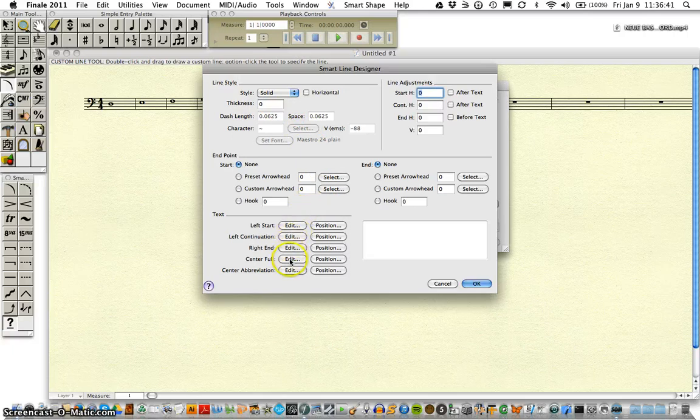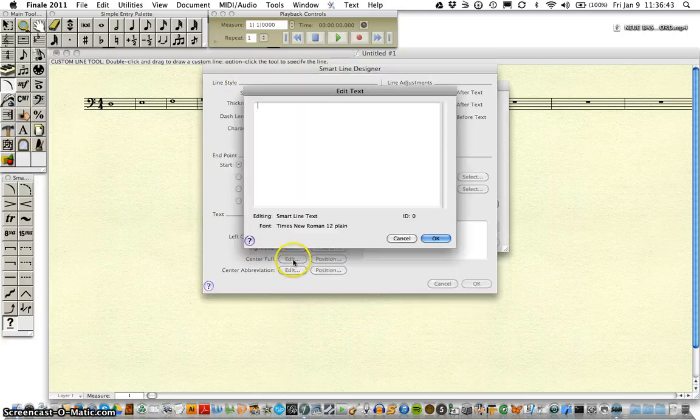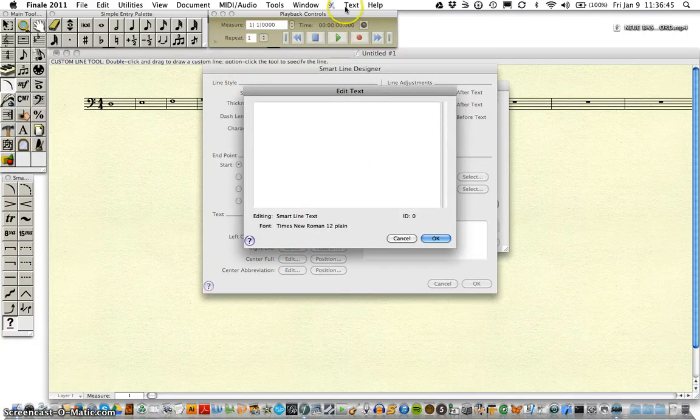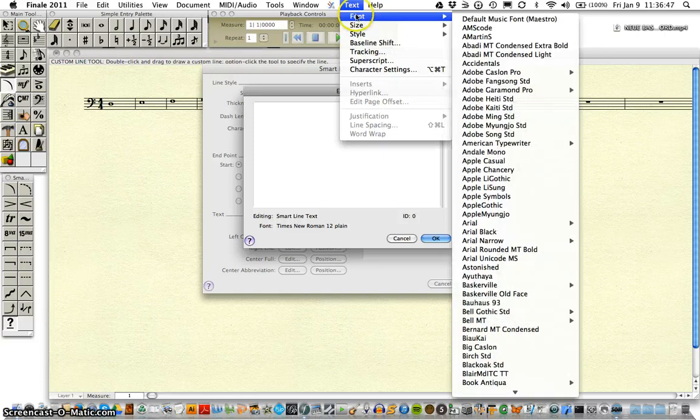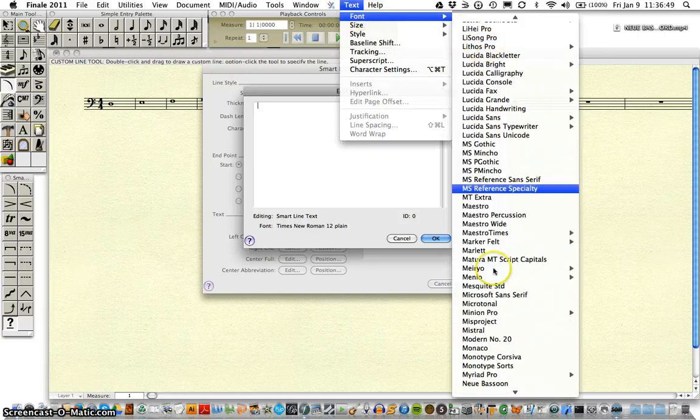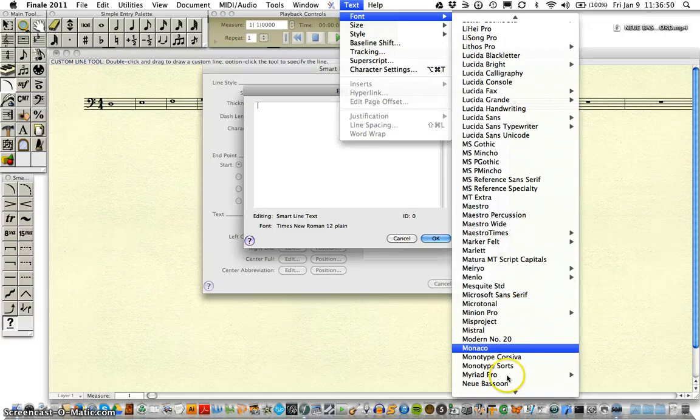And down here, center position, we're going to write our text. Changing our font to new bassoon.